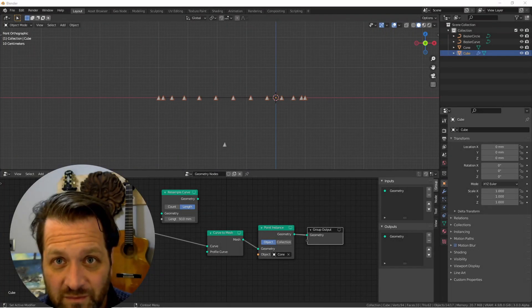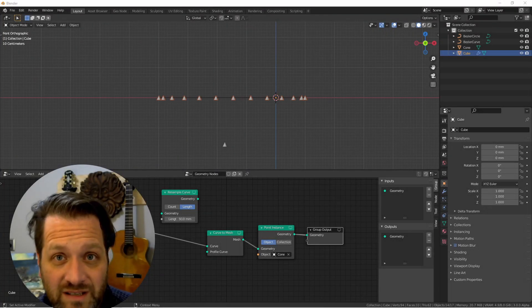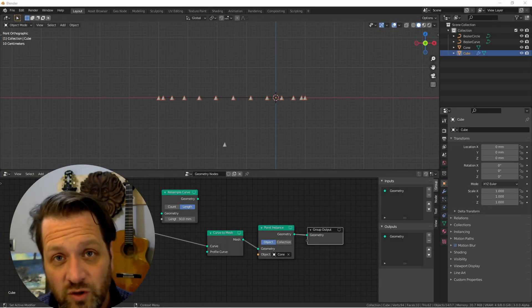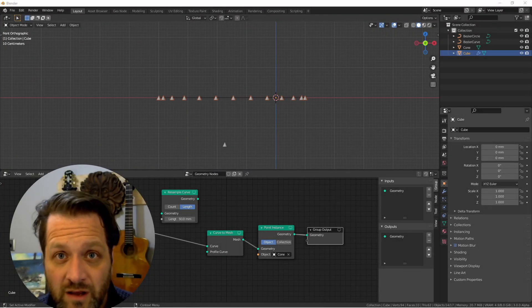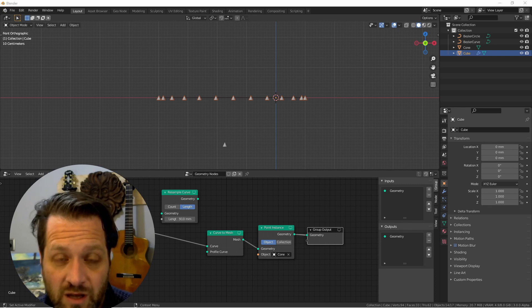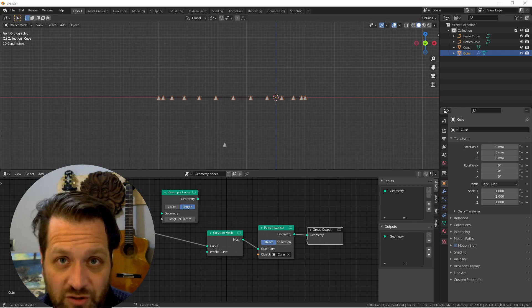Hey everybody, Johnny here. I wanted to take a moment and show you a new feature that's just come to the curve support in geometry nodes. Let's check it out.